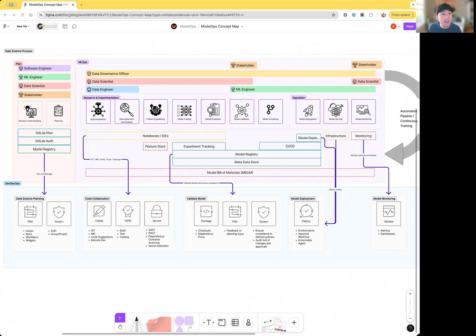This map breaks down the data science process into key activities, mapping them to user roles and GitLab products or features that support each step.